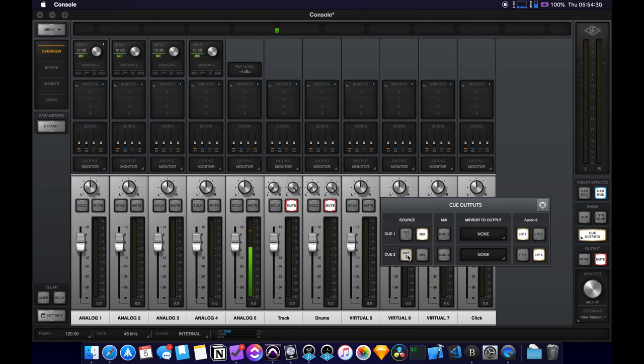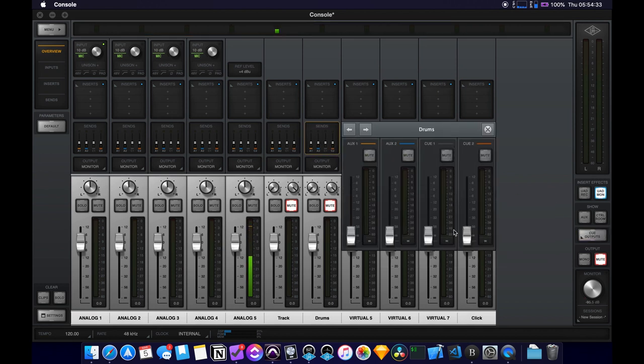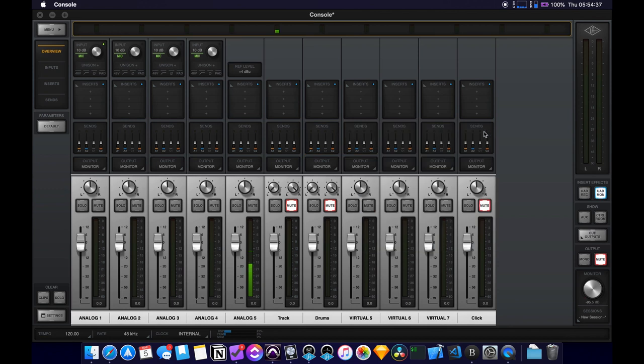So you set the cue two, and then we use these faders here to adjust what comes out of headphone two.